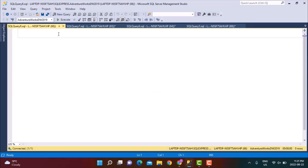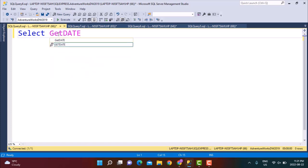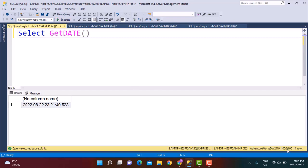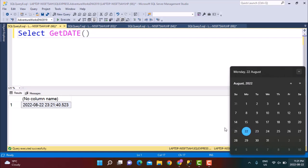The time zone in which your system is set up will be the time that will be shown on your system if you perform a GETDATE function. So if I just do SELECT GETDATE, I should be seeing the time displayed on my system over here — it is 22nd of August, 23:21, and this is the same time that I see over here.